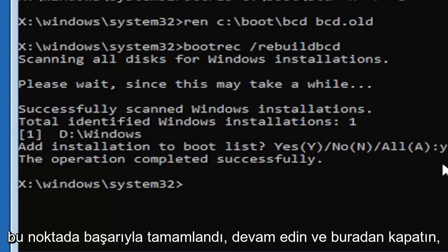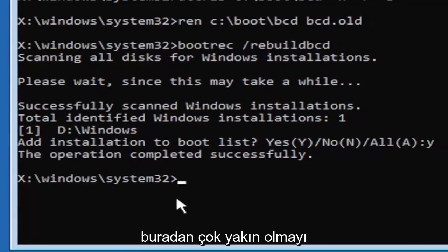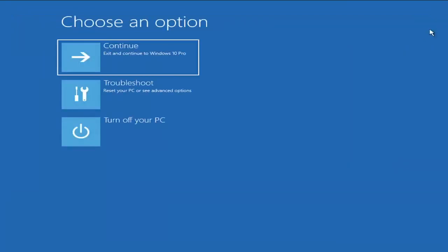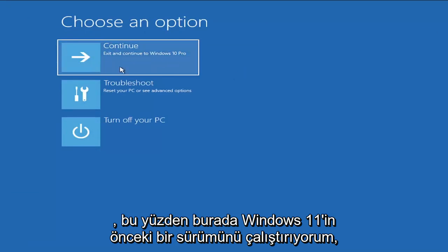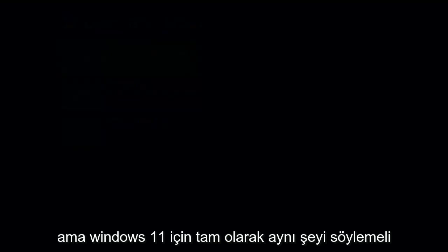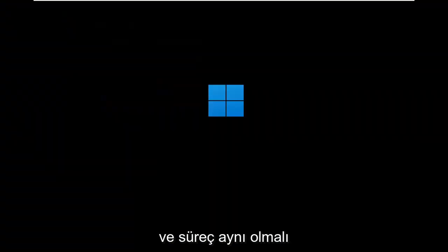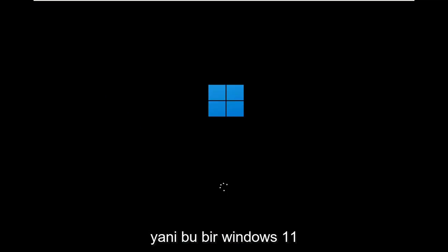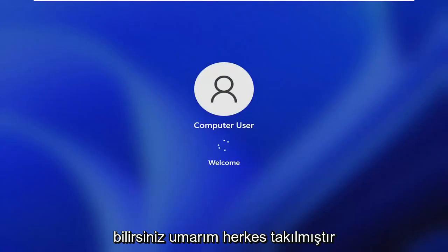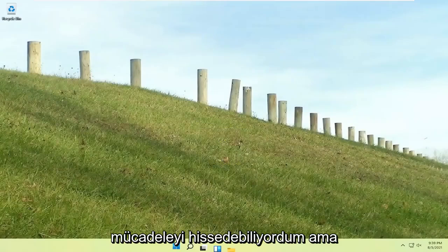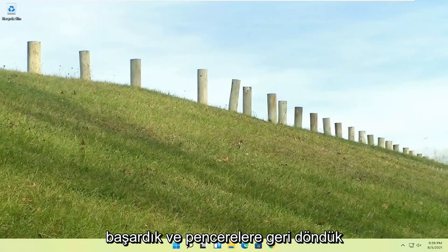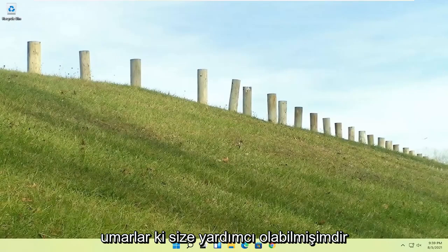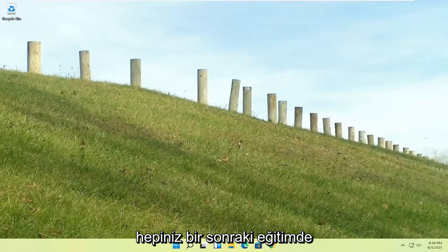At this point, go ahead and close out of here. You can type in exit as well if you prefer. So close out of here and you go ahead and continue to Windows. So I'm running an earlier version of Windows 11 here. This is Windows 10 Pro. But it should say the exact same thing for Windows 11. And the process should be identical. I mean, this is a Windows 11 machine here. But quite a process here, guys. I hope everybody stuck through it. I felt like I was on the journey with everybody there. I could feel the struggle, but we made it through. And we are back into Windows. So pretty straightforward process there, guys. I do hope that I was able to help you out. And I do look forward to catching you all in the next tutorial. Goodbye.